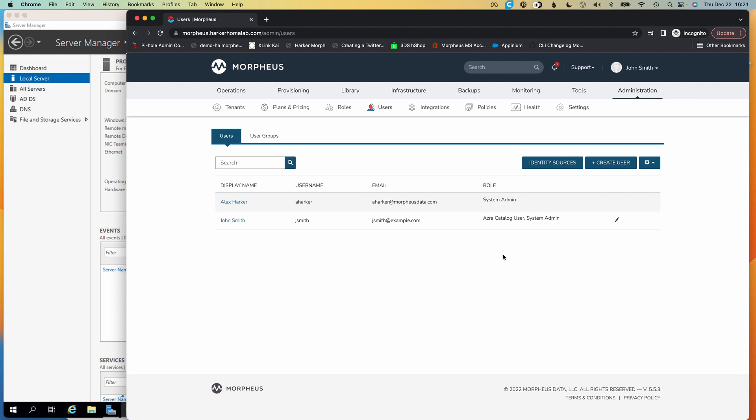The same thing applies to roles. If I were to change the Active Directory groups that John Smith is part of on the Active Directory side, that will automatically filter down to Morpheus and he will have his roles updated based on that. So I can continue to tailor his role access on an ongoing basis. And similarly, if I were to disable the user in Active Directory, he would no longer be able to log in until I re-enabled him on the Active Directory side.